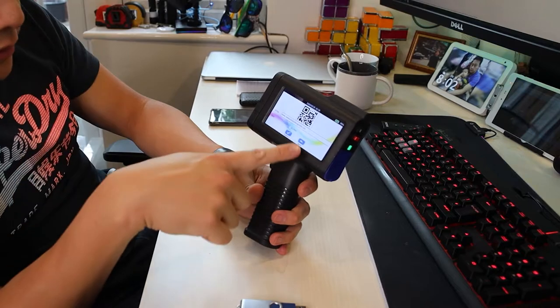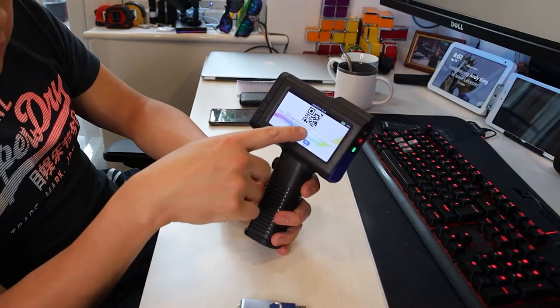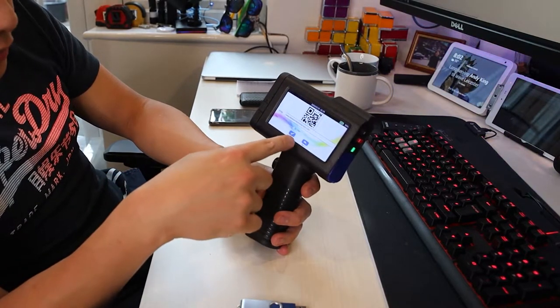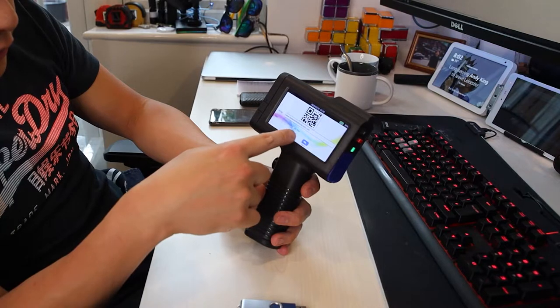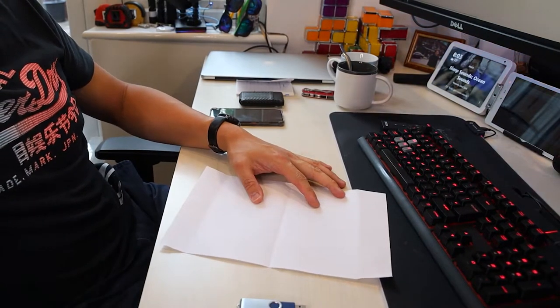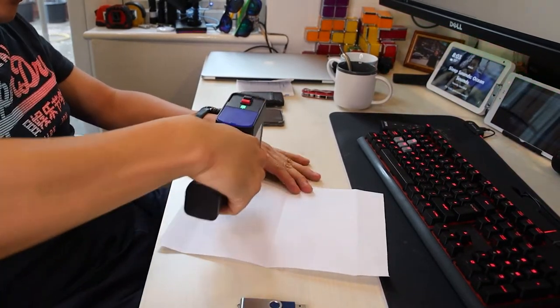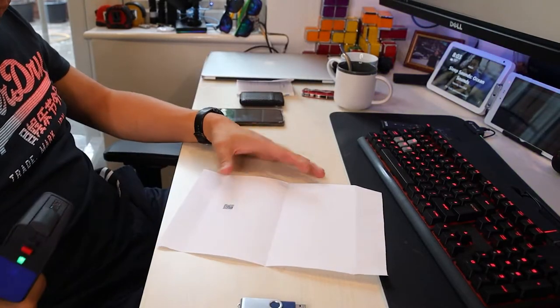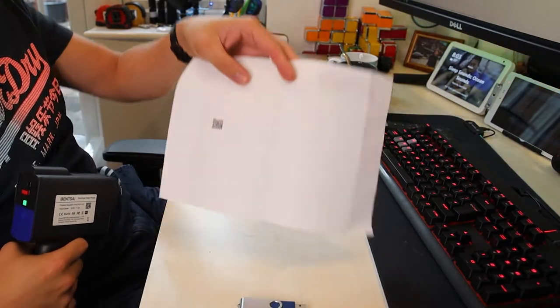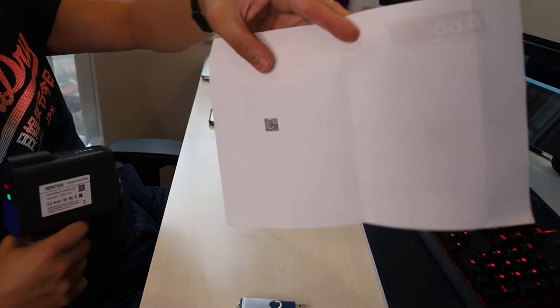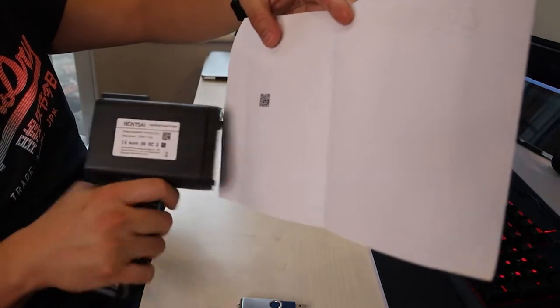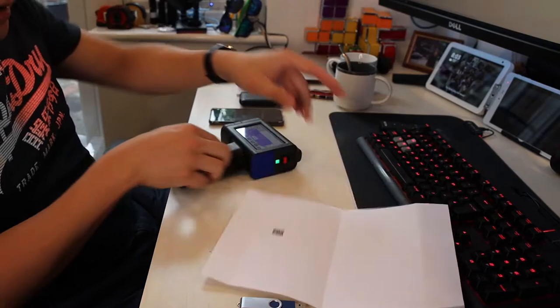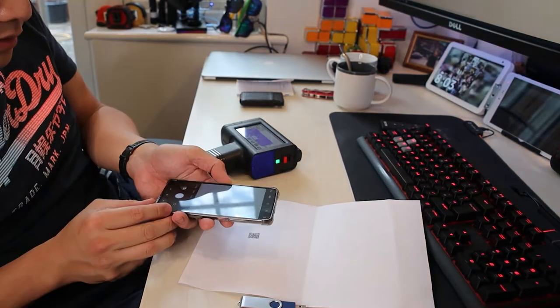It looks like it created a QR code for me, so I'm going to confirm. This is the first thing I print from this machine. There we go, so it's tiny but it is the QR code that we generated just now, and we can test it out and see if it actually works.